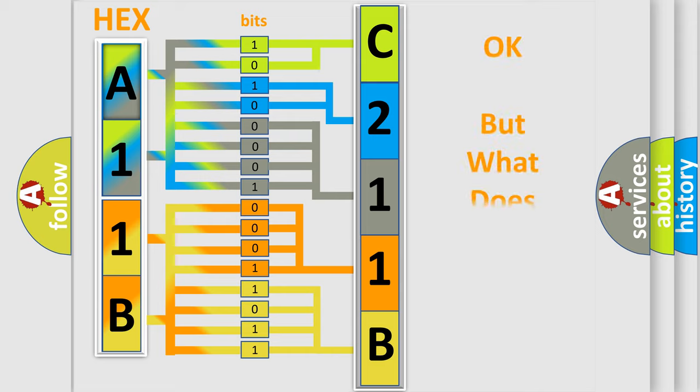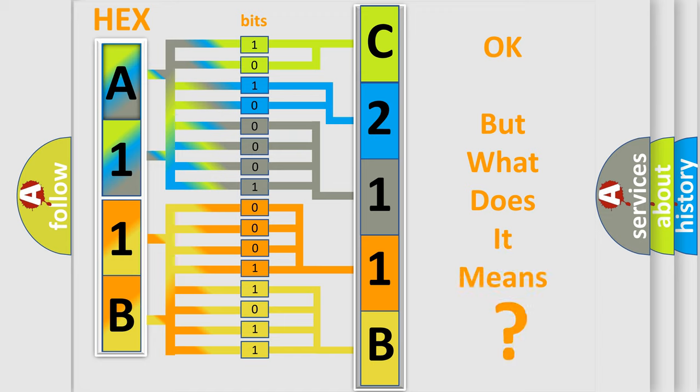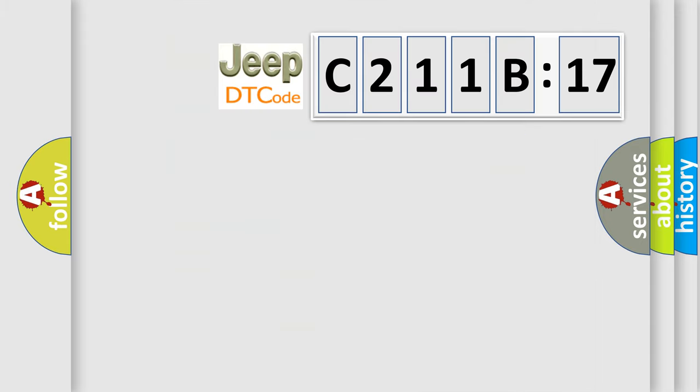The number itself does not make sense to us if we cannot assign information about what it actually expresses. So, what does the Diagnostic Trouble Code C211B17 interpret specifically for Jeep car manufacturers?